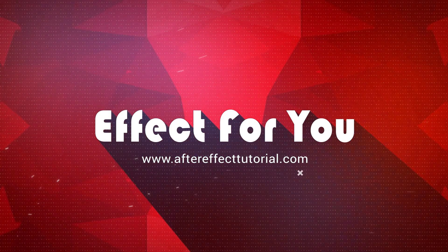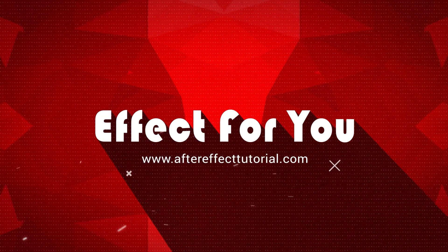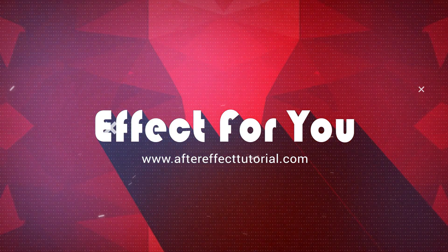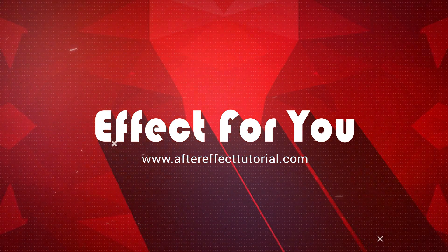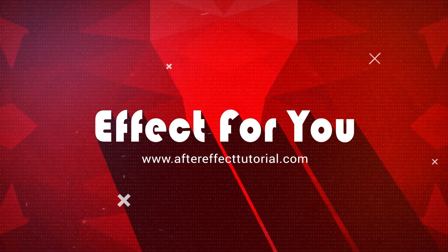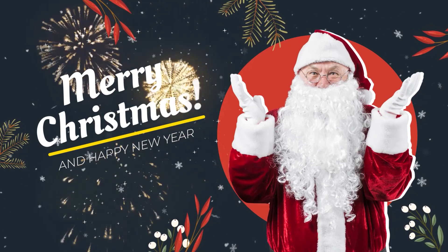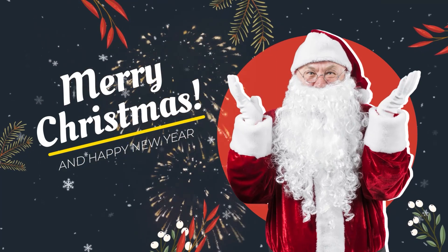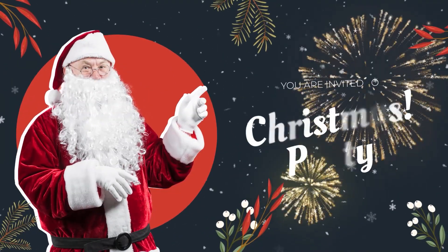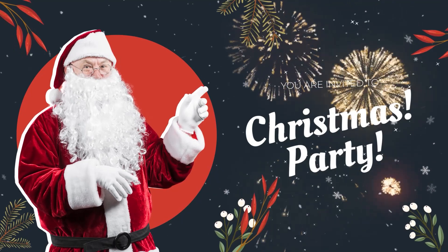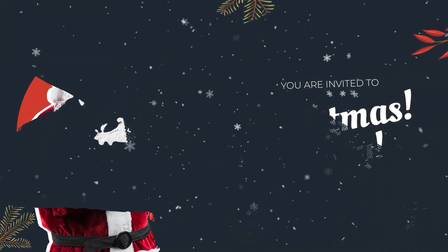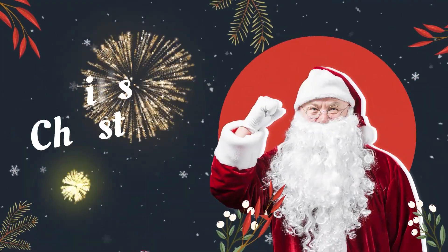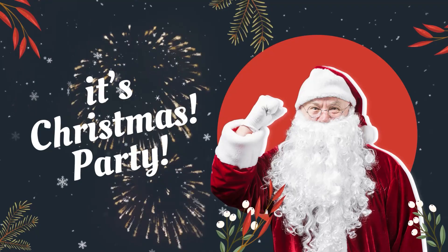Hey everyone, welcome back to Effect 4U channel. Today we are going to create Merry Christmas Opener like this. So let's get started.